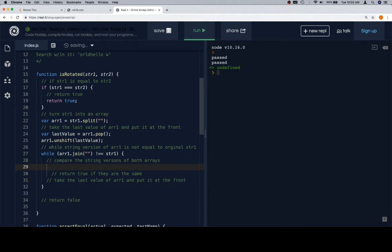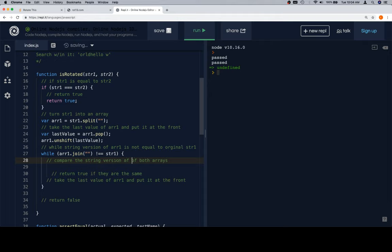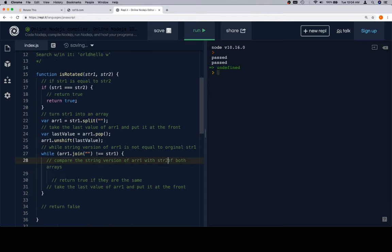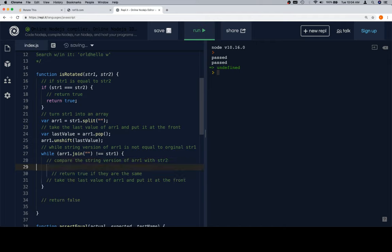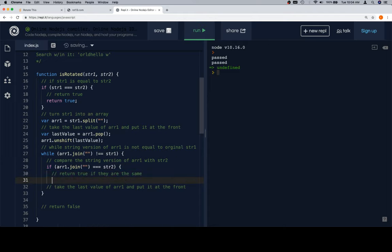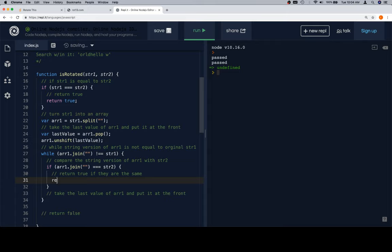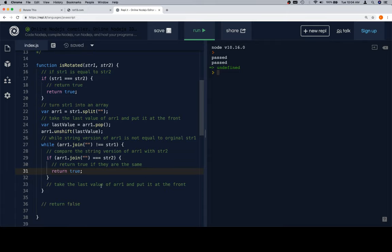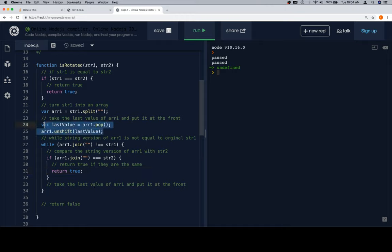Then we're going to do all this stuff inside of our while loop. Compare the string versions of both arrays. Now, this, again, doesn't make quite as much sense as it did originally. So we'll say compare the string version of r1 with str2. That's the ticket. If, and the string version of r1 is going to be r1.join with str2. So we'll say if that's equal to str2, then return true, because that would mean that str2 is a rotated version of our original string 1. So we'll return true in that case.